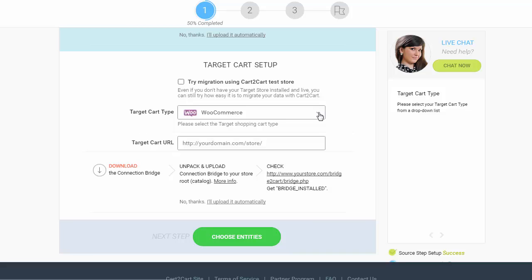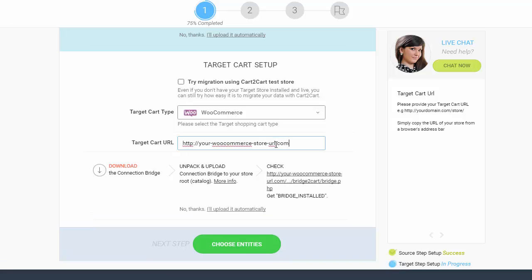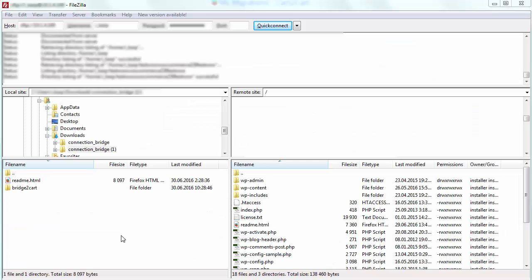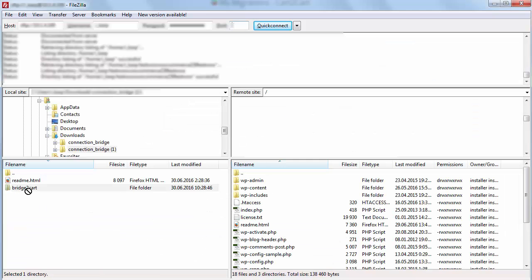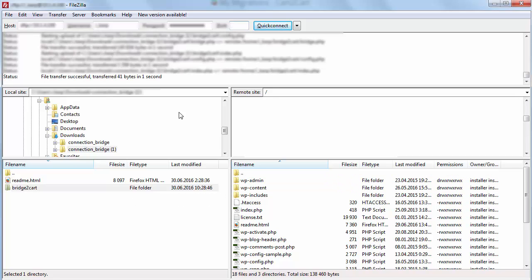Select WooCommerce, include your target cart URL, download the connection bridge, and extract it into your WordPress root folder with WooCommerce store installed on top of it.